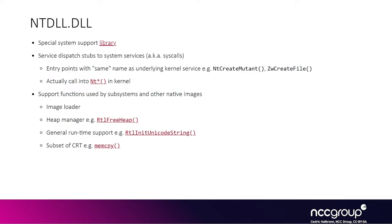So NTDLL is basically the equivalent of LibC on Linux, but this time for Windows. And so a lot of it is basically about abstracting access to system calls.